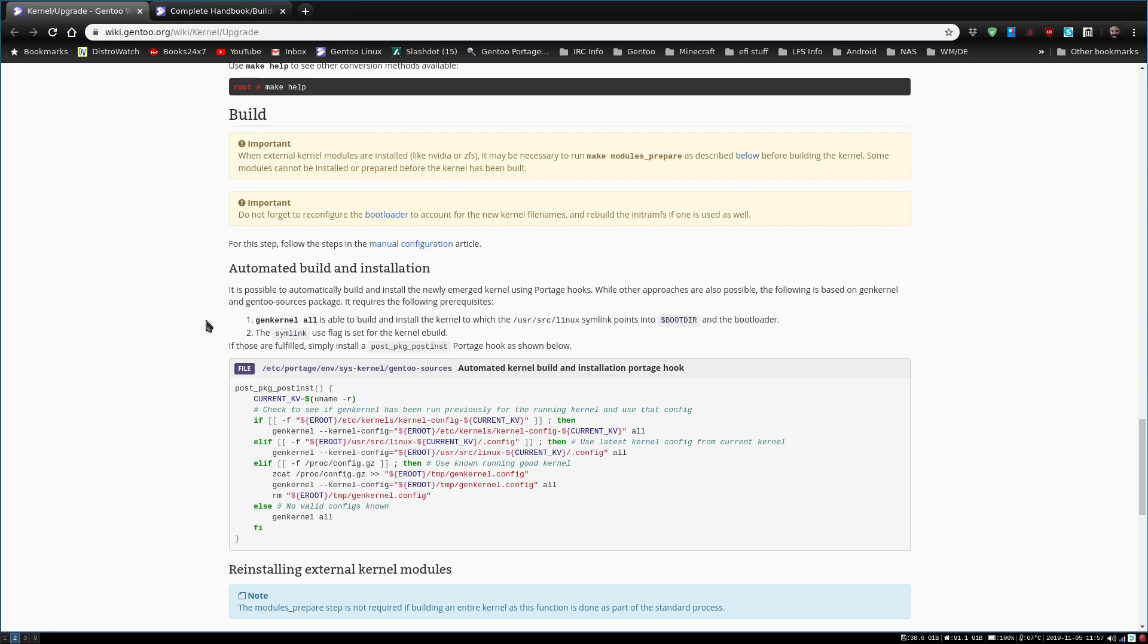I'm looking at this automated build and installation, and we are not using GenKernel because we are doing this manually. If you use GenKernel, it does everything for you. It pretty much gives you a kernel that you don't have to mess with, just as if Ubuntu or other flavor gives you that kernel. You can do some things with GenKernel to edit to your specifications, but for the most part, it gives you a fully working kernel that's going to be just there.